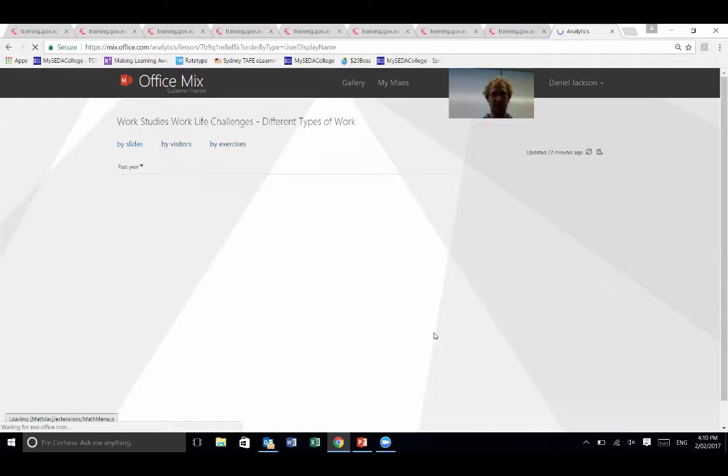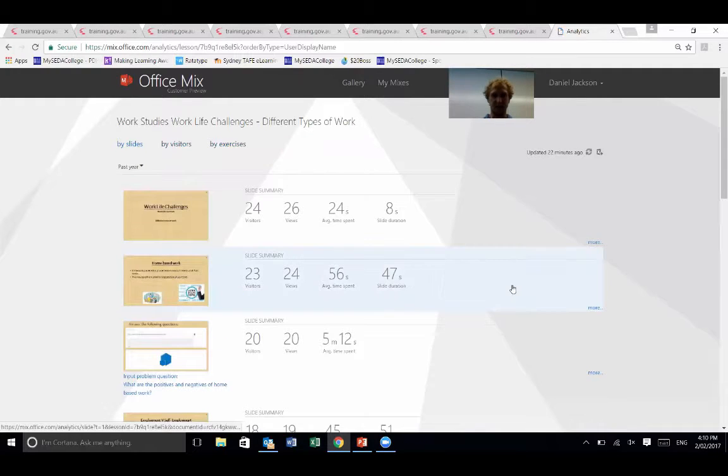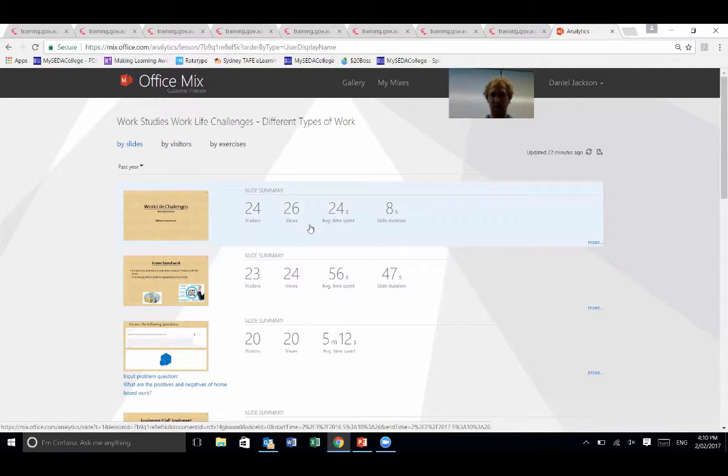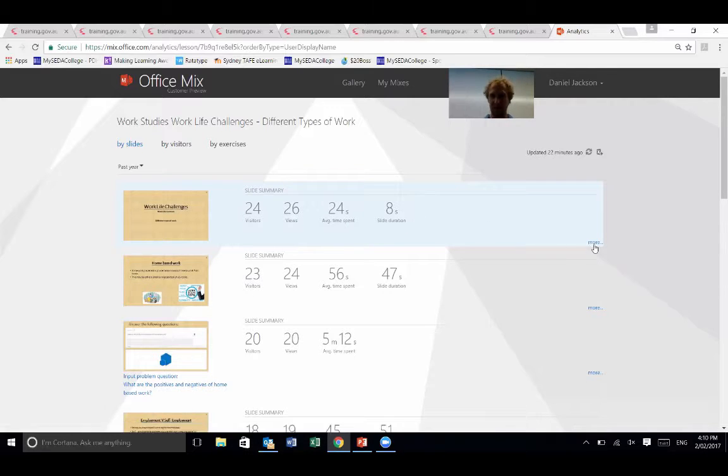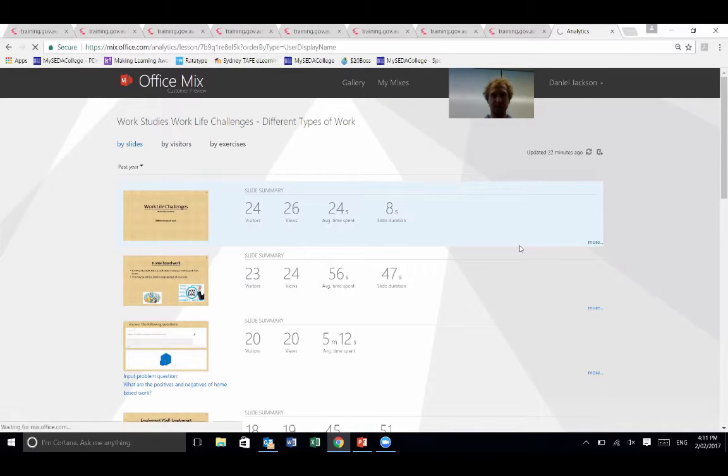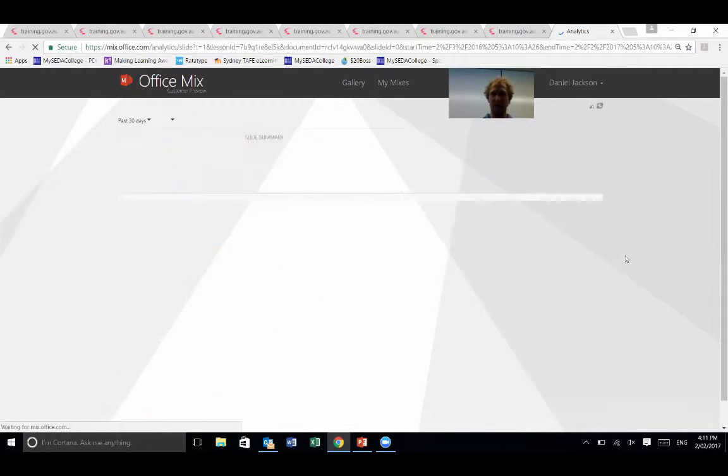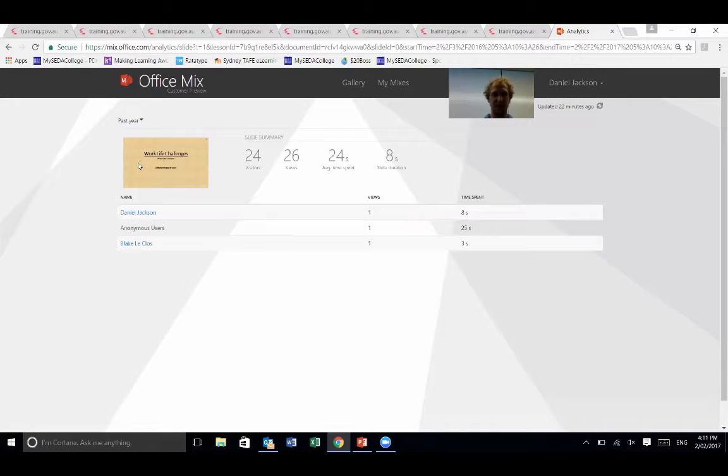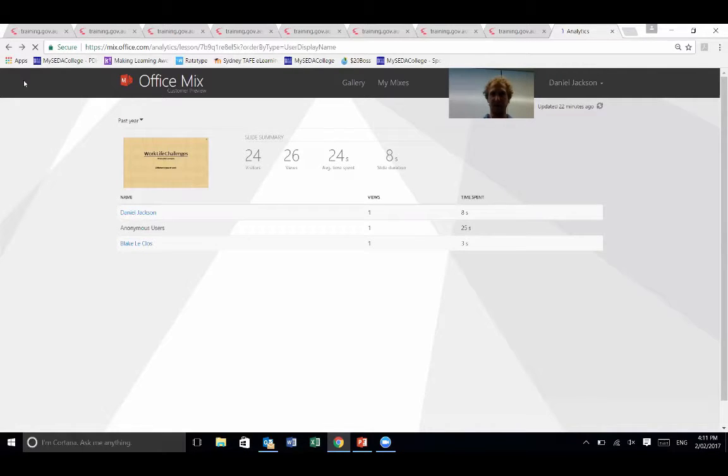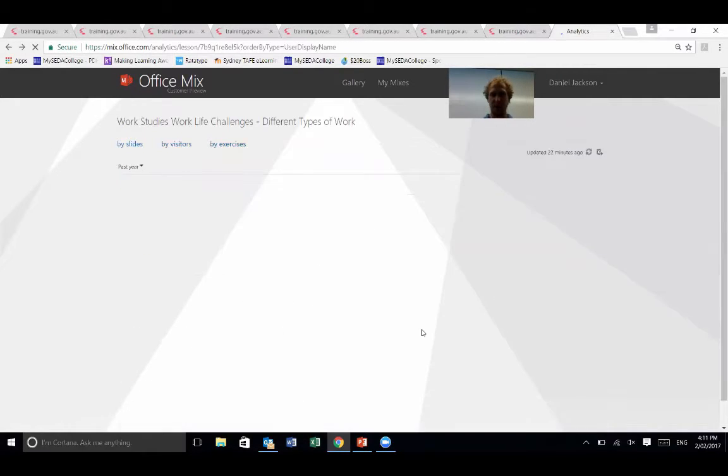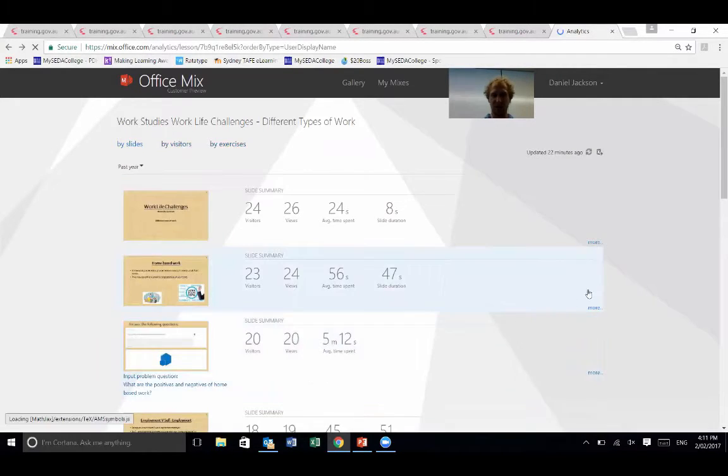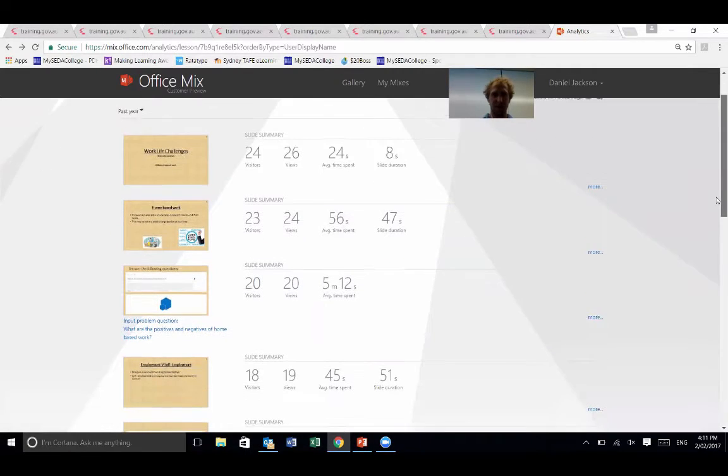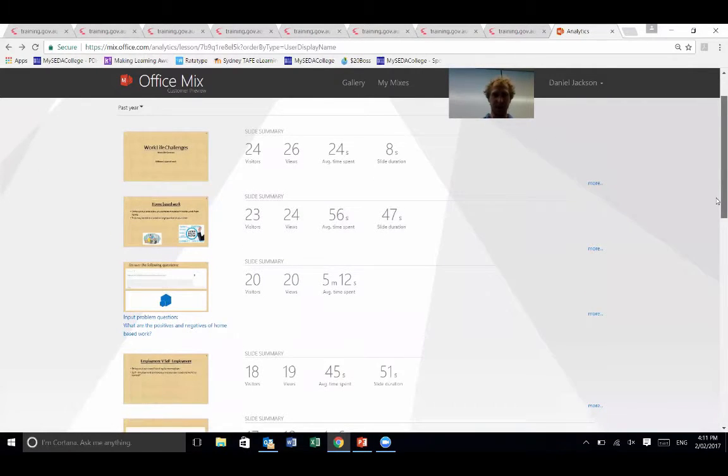But essentially the report, okay, so 24 visitors, 26 viewers, the duration that they took to actually watch it. So that's just for the first slide essentially, and how long they've taken on it and all those types of details.